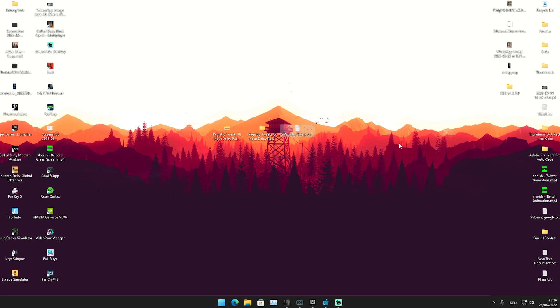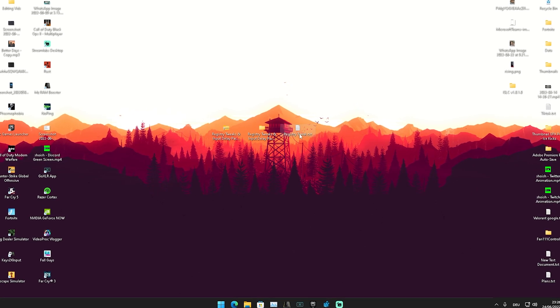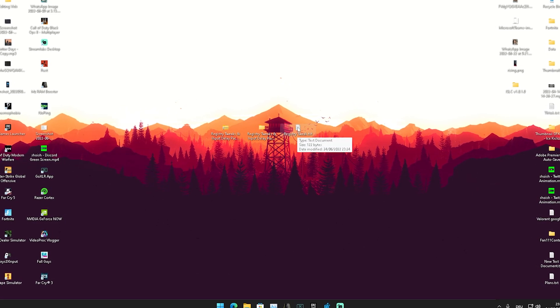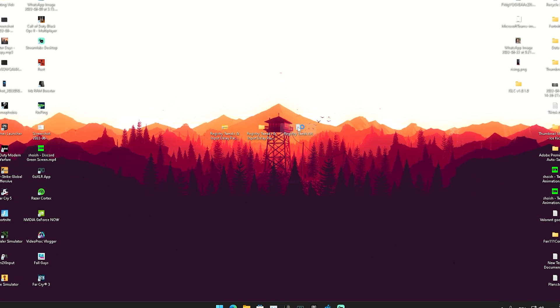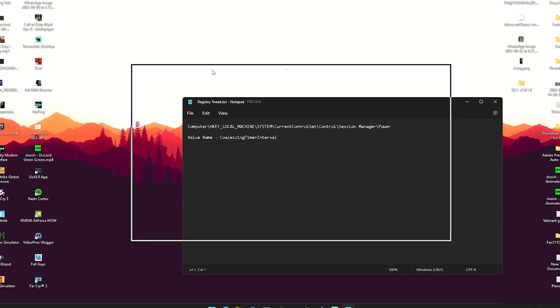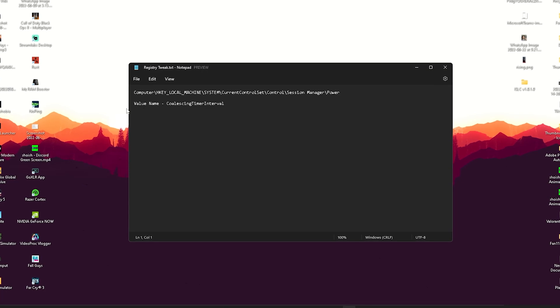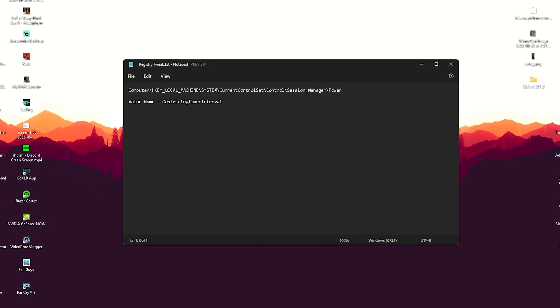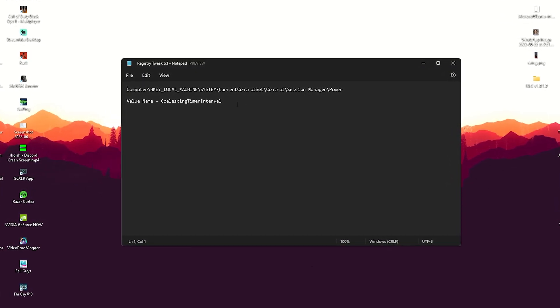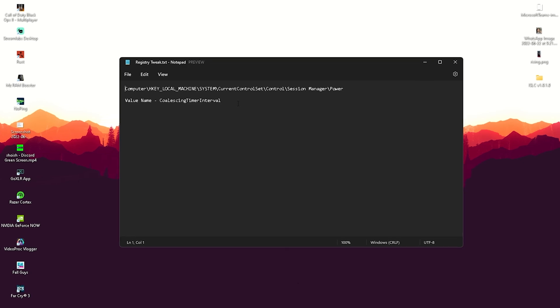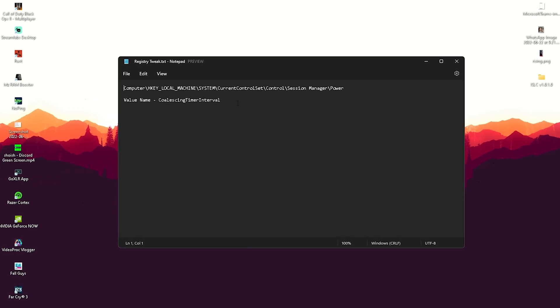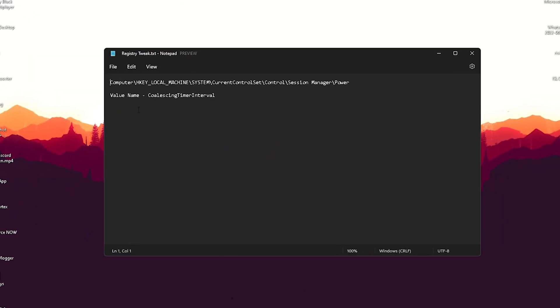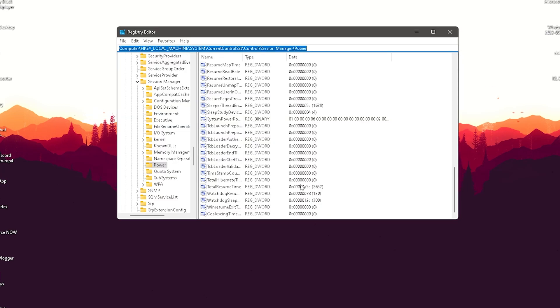One of the files which is in this pack is called registry tweak. What you're going to do is open it up, and in there now you can see exactly the location in the registry where we're going to change this one component, which is going to give us a lot less input delay. You can already see here: computer, HK local machine, system, current control set, control, session manager, power. And in there should be something which is going to be called coalescing timer interval. And once we actually open this up ourselves, this is exactly how it should look like.